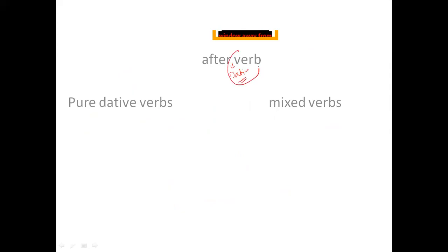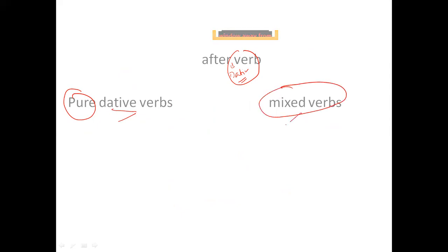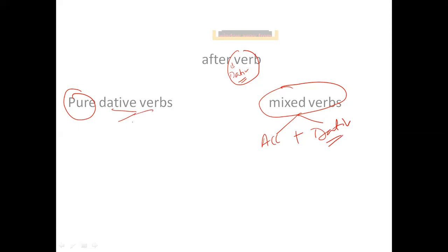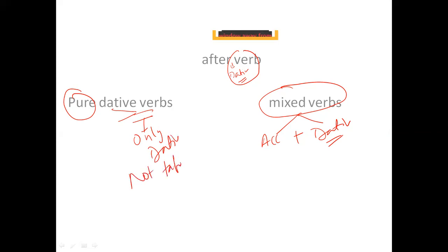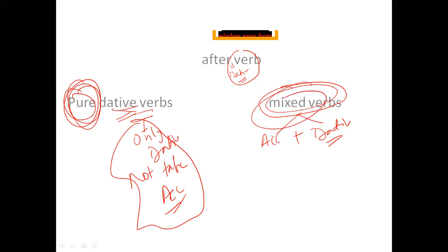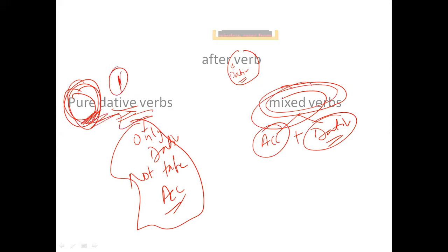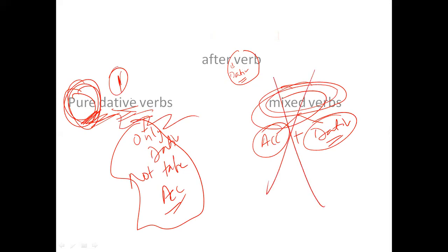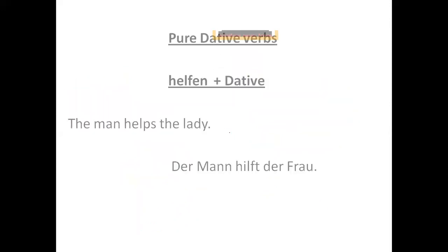After dative verbs, there are two types: pure dative verbs, and mixed verbs. Mixed verbs can take both accusative and dative, while pure dative verbs take only dative and not accusative. In today's lecture we will be discussing only pure dative verbs, not mixed verbs.